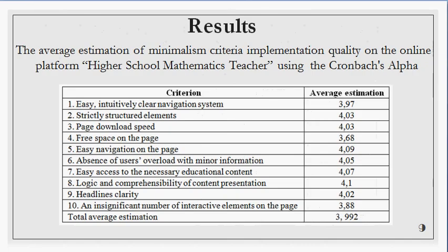In order to carry out the user interface relevance level analysis of the online course published on the platform High School Mathematics Teaching to the minimalistic web design principles, we conducted a survey among platform users. 203 respondents took part in the survey. We were interested in the opinions of teachers and students who became the first platform users. We offered them rating criteria of the developed online course interface corresponding to the minimalism principles, presented on the slide, on a scale from 1 to 5, where 1 is the minimal parameter estimate and 5 is maximal.